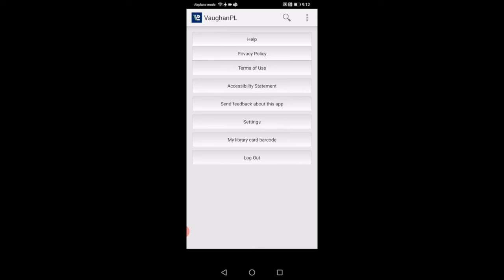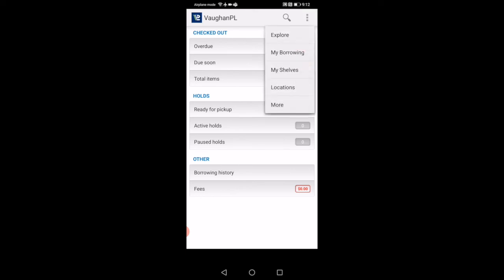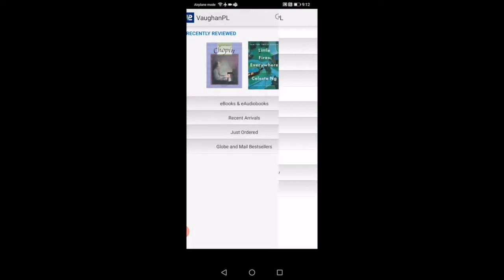One more thing I want to show you is if you go back to the three squares, we go to my borrowing. This is where you can manage and view your account. Currently we see checked out items, we have overdue 8, due soon 0, total items 8. We have holds, so it shows you ready for pickup, active holds, pause holds. Other really neat that it has is borrowing history, so it shows you the history of things that you've borrowed with the card, and it shows the fees that you may have incurred. That's pretty much it. I hope this was a helpful video and I hope you get to enjoy your VPL mobile app as much as I do.